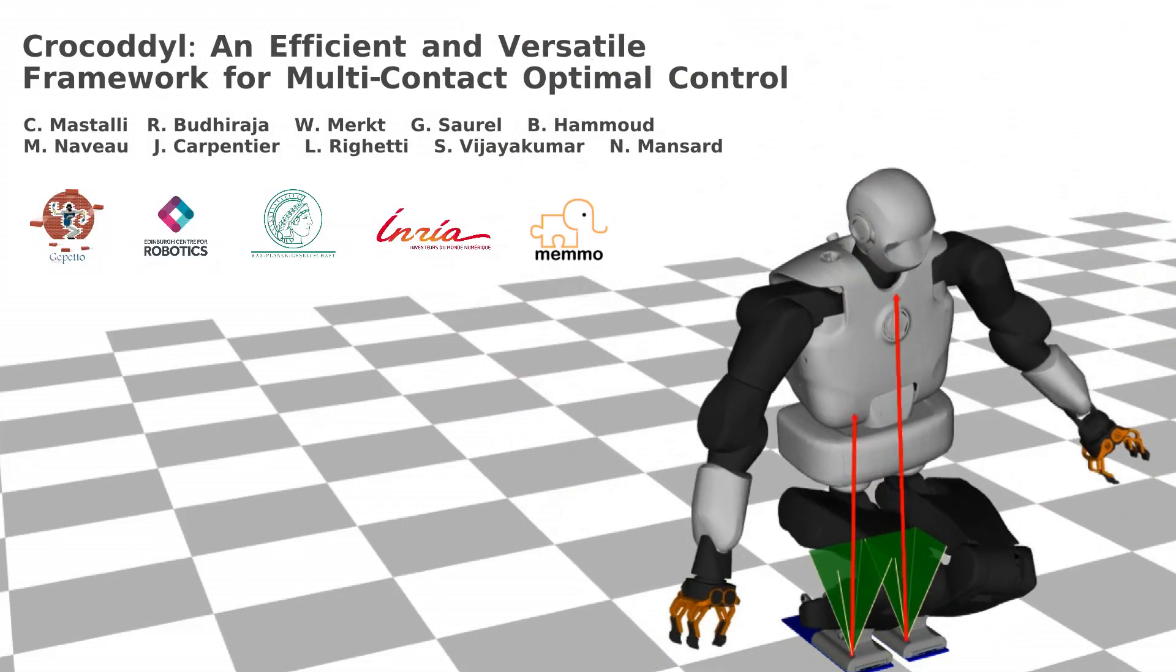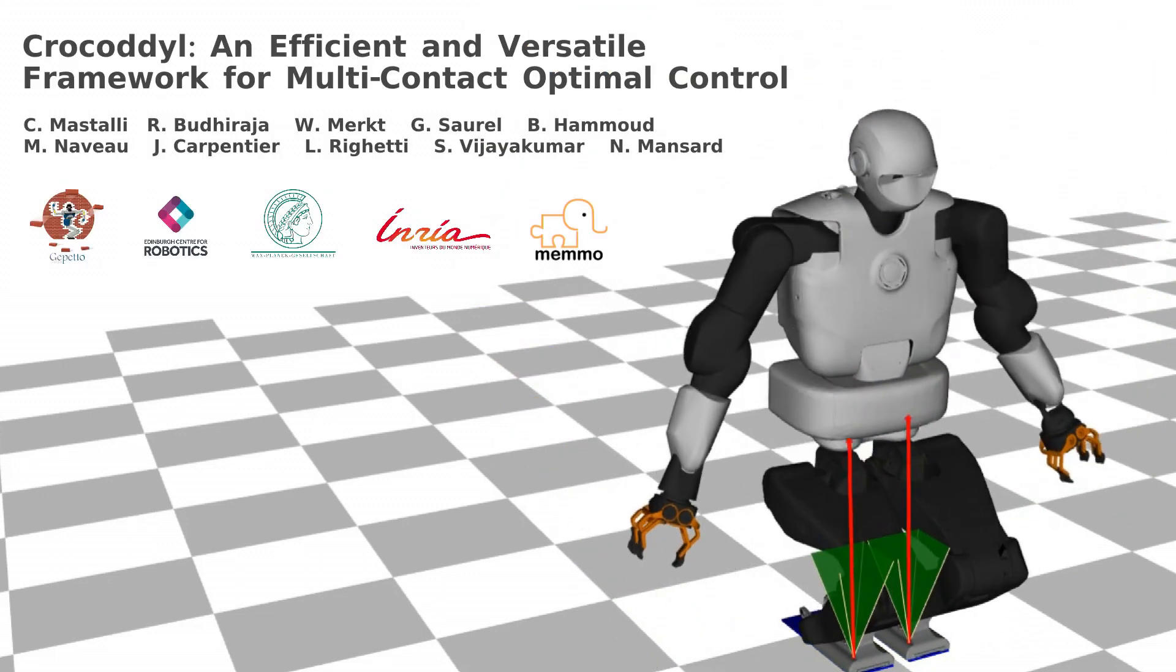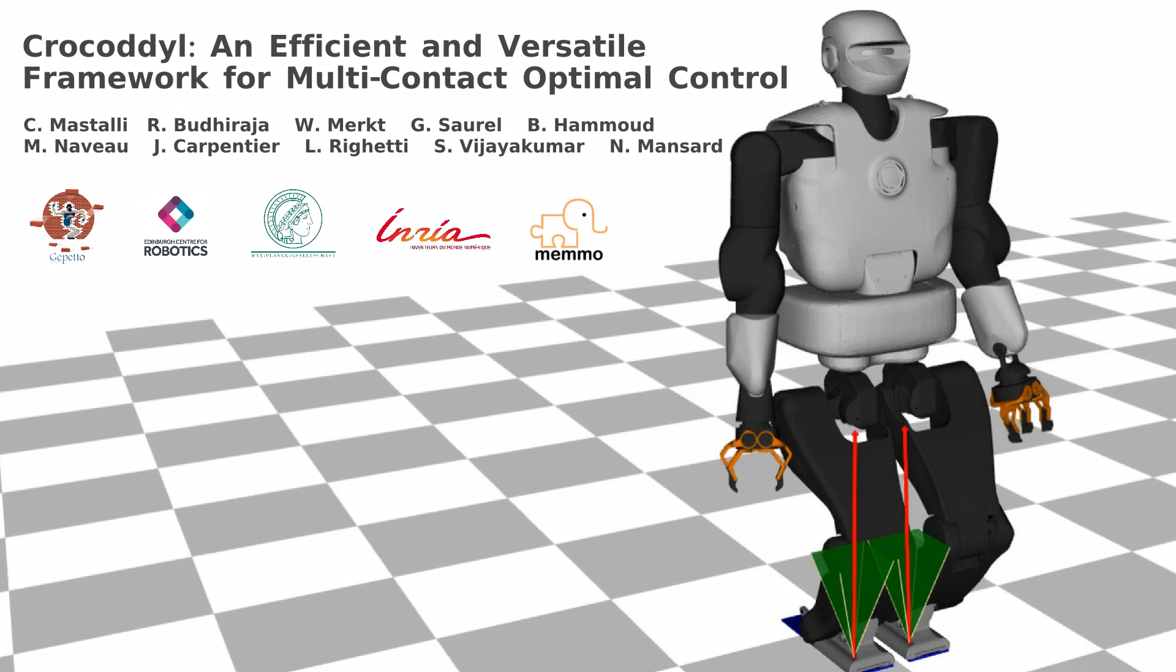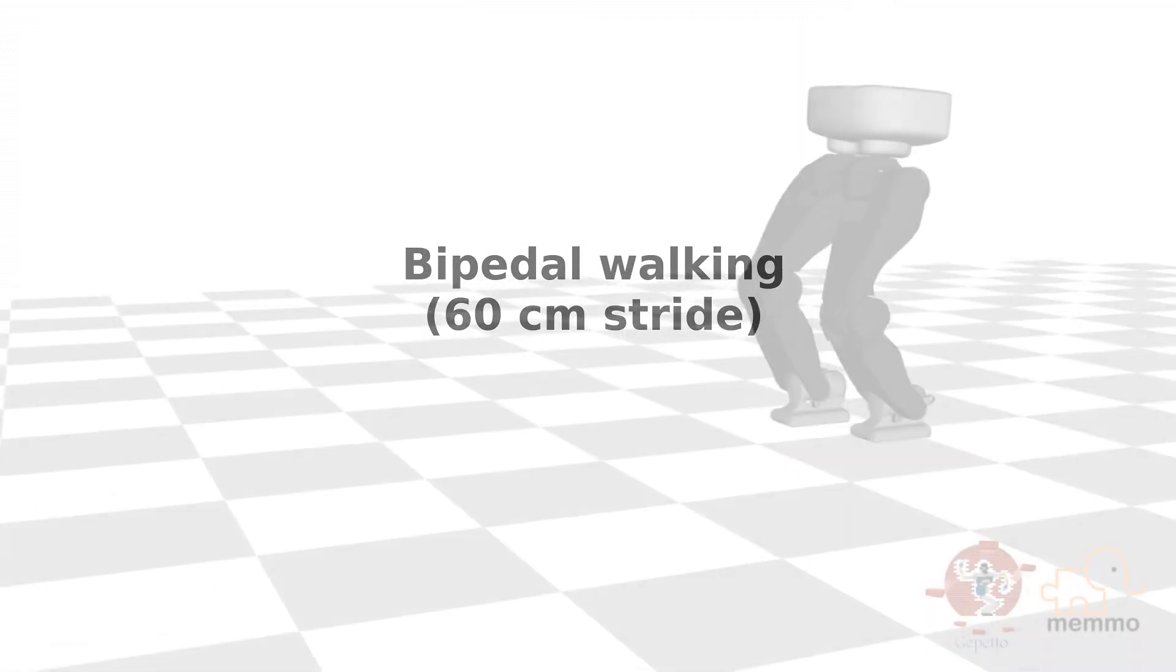We present Crocodile, an efficient framework for multi-contact optimal control.